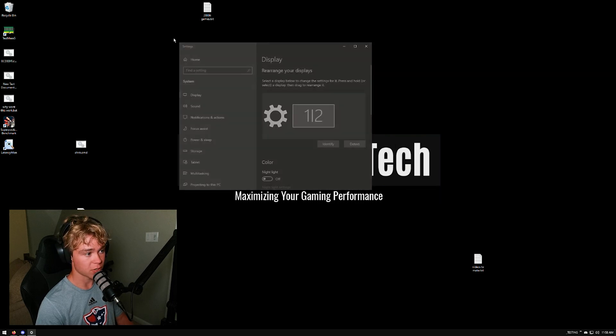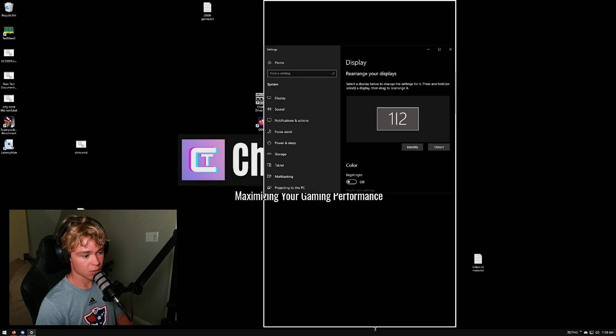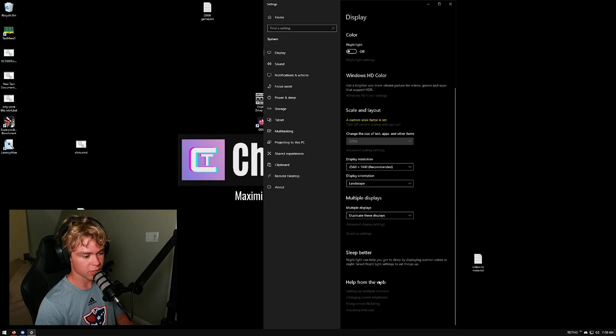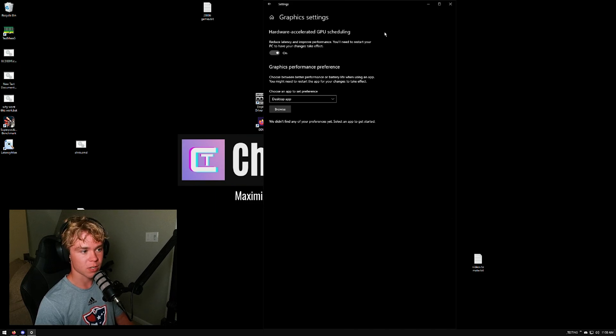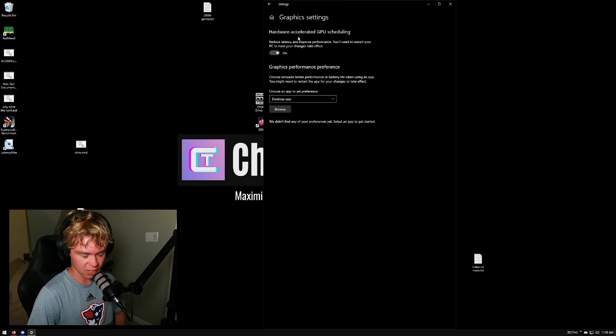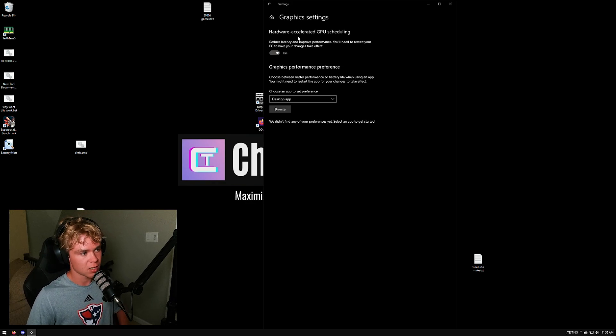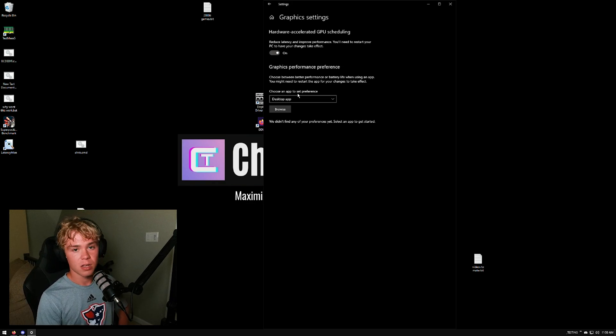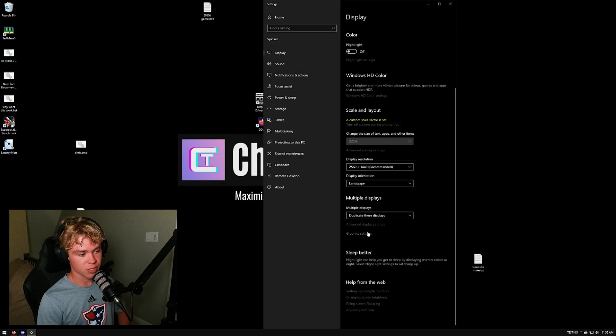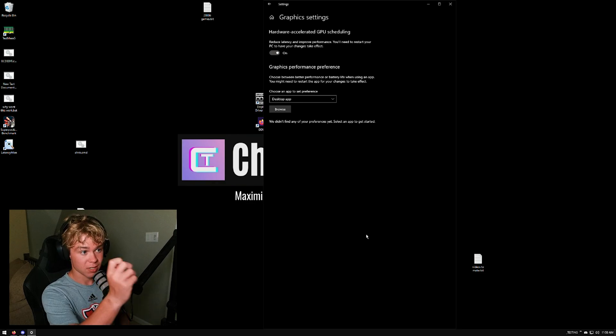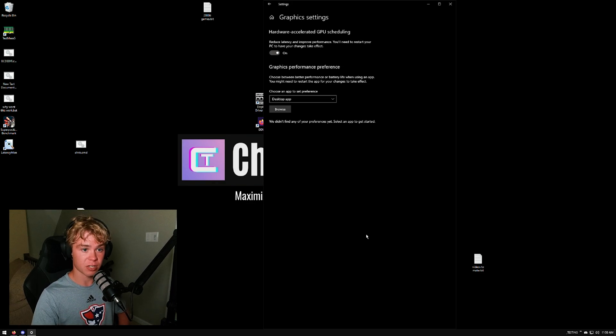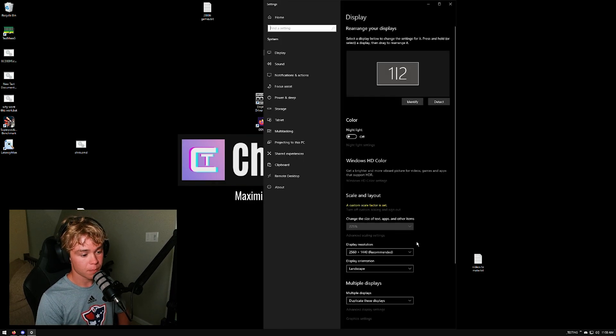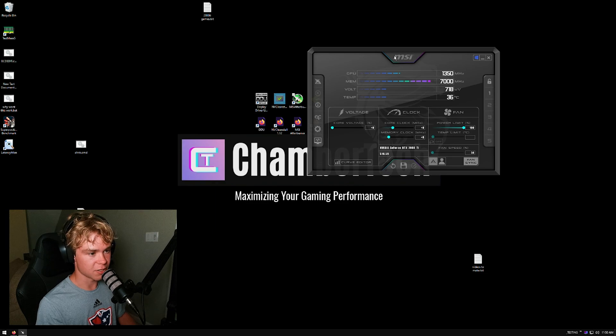Then you're going to want to scroll down to graphic settings. Enable hardware-accelerated GPU scheduling. This will be slightly faster, give you a little more performance. Obviously if you're on Windows 10 and you're running OBS, you might have some problems with this. Keep it on. If you have problems, disable it. If you're on Windows 11, you'll actually have no problems - they fixed that.